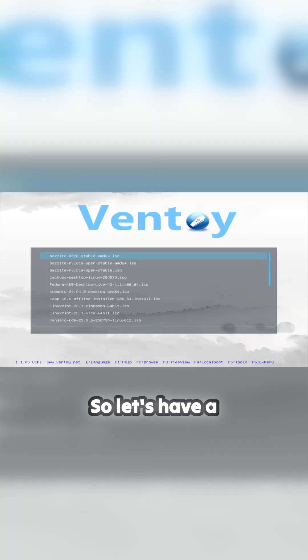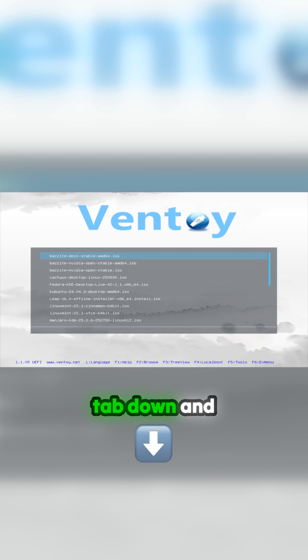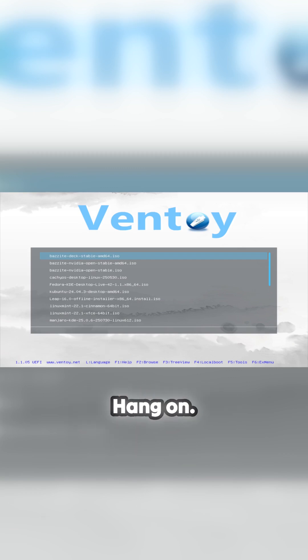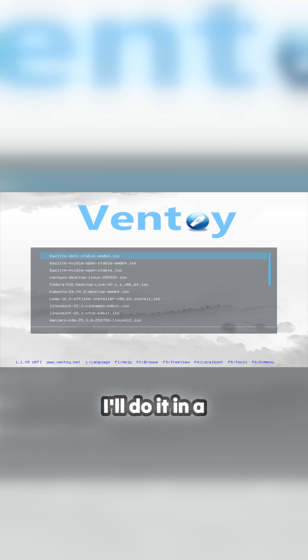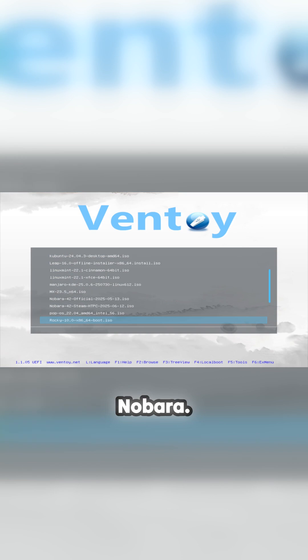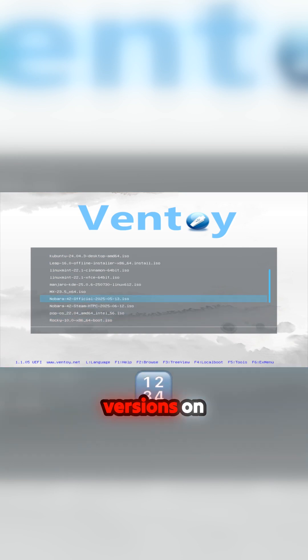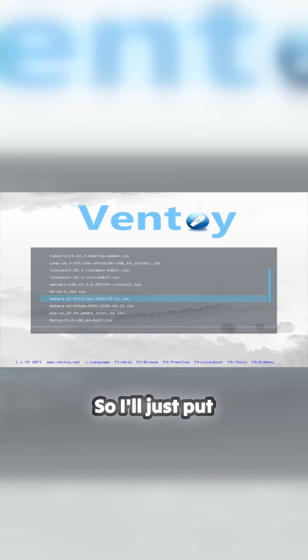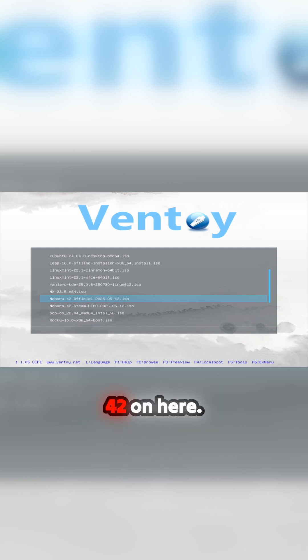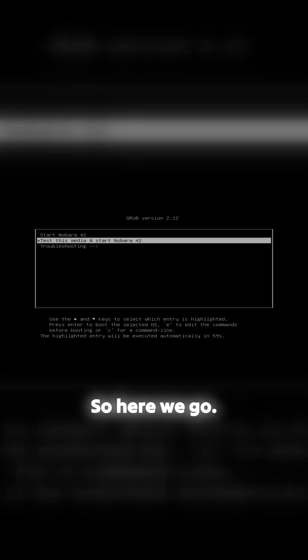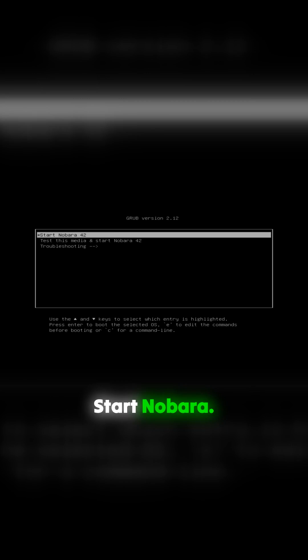So let's have a tab down and find which one I need. So many ISOs, not enough time. Here we go, Nobara. I've got the two versions on there. I know the HTPC one doesn't work, so I'll just put the standard official Nobara 42 on here, and that's the latest version. Here we go, boom, start Nobara.